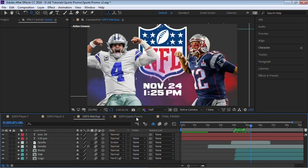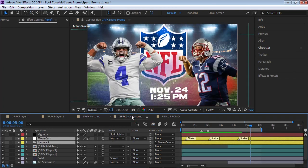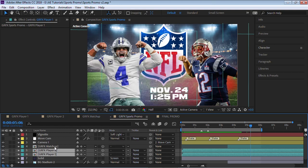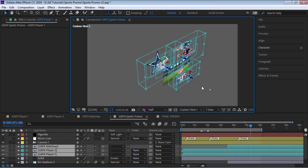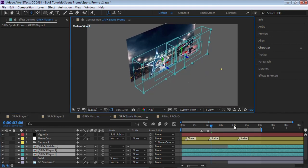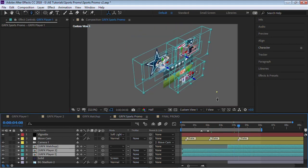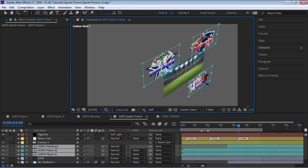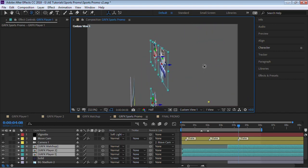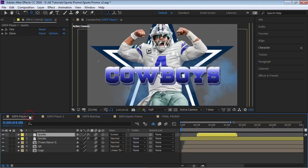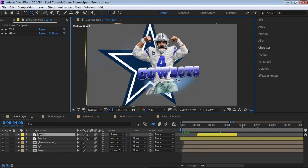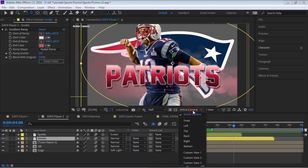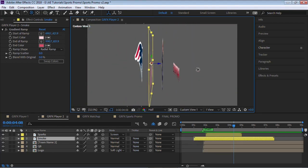Once you have these three different comps, then we go to our master composition. We're going to composite our player one, our player two, and our matchup. Let me switch it to custom view one. Now when you bring these layers in, they're going to be flat like this. Once we make them 3D, they're going to be flat. If we rotate, notice that they're flat, even though if we go to each one, we placed all these layers in different Z space.